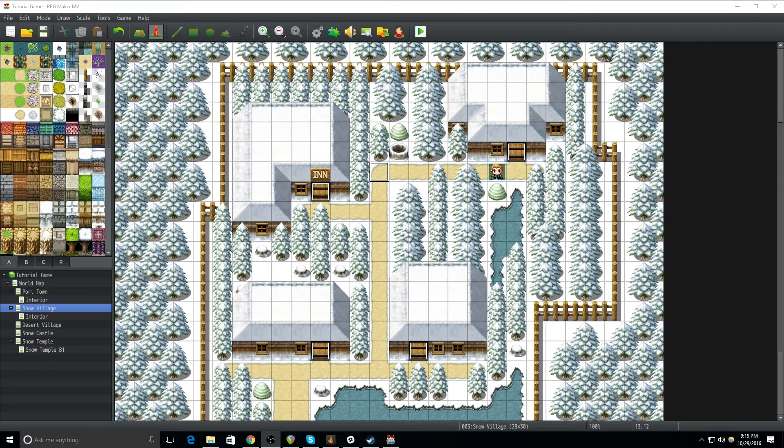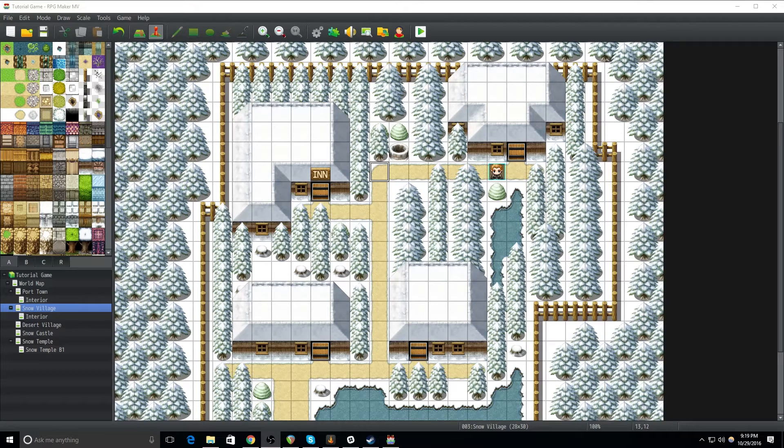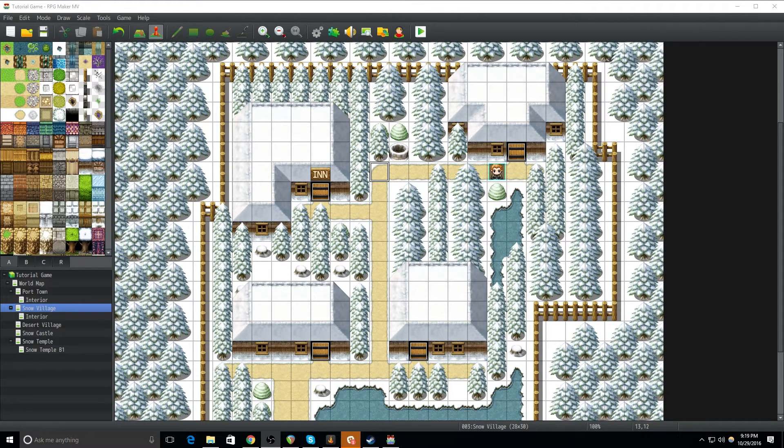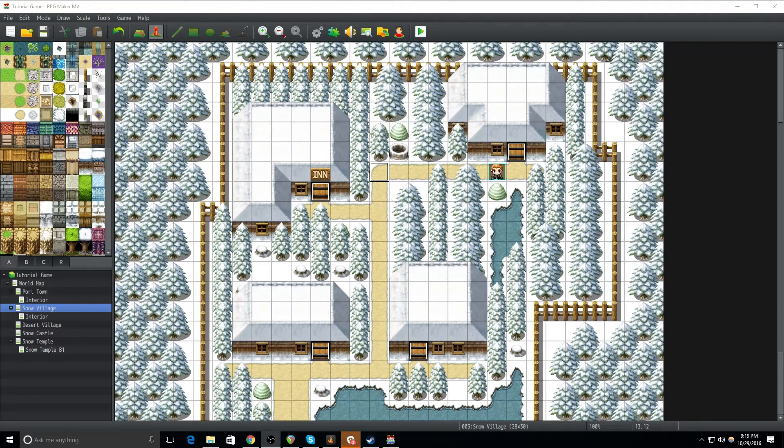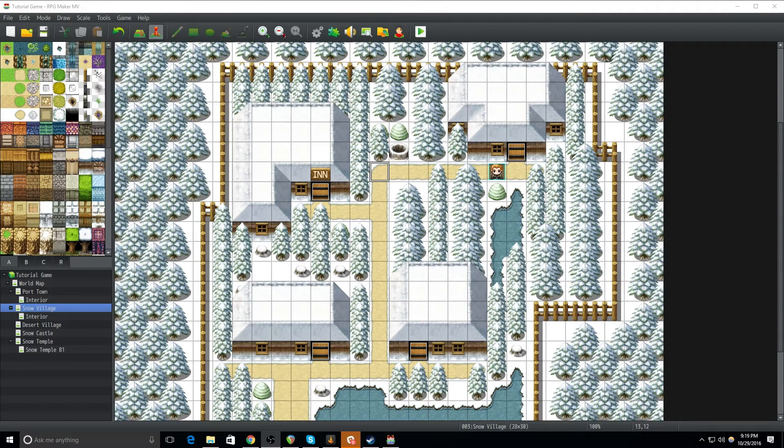Now, you could go in and get really in-depth and use different plugins and things of that nature, and I will be talking about plugins in the future. I have an episode coming up in a few weeks where I will be talking about plugins, but for now, I'm going to show you a really quick, really simple way to get custom menu graphics.